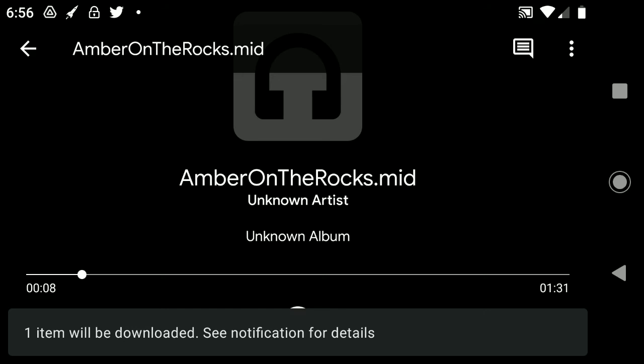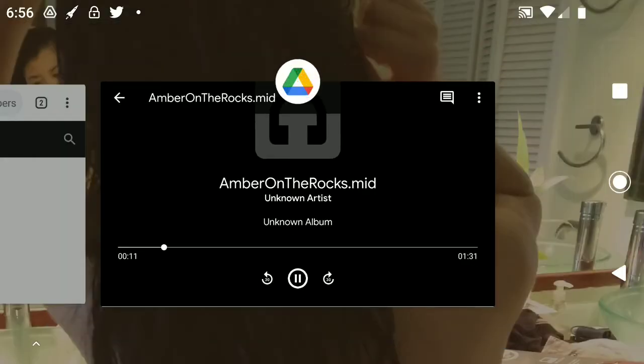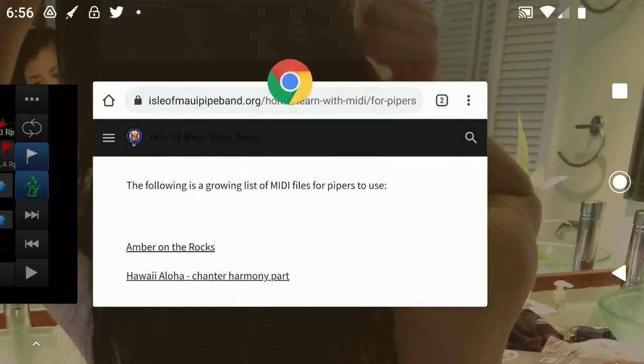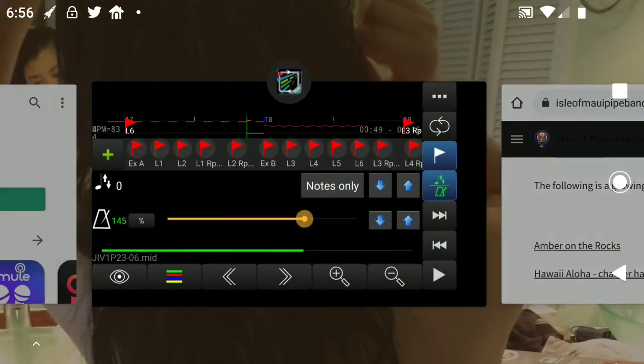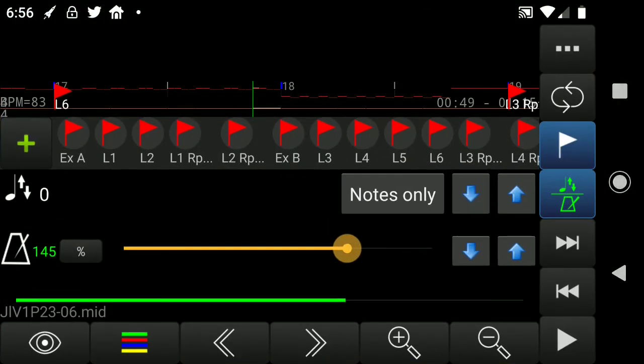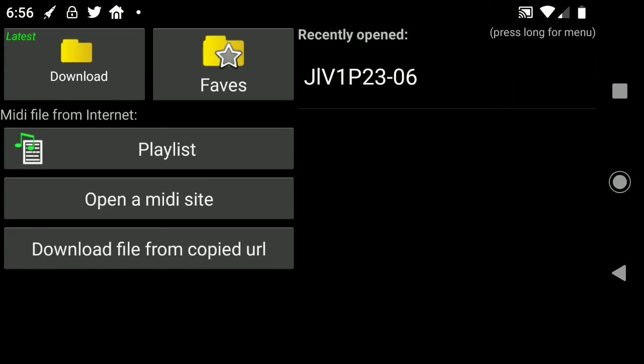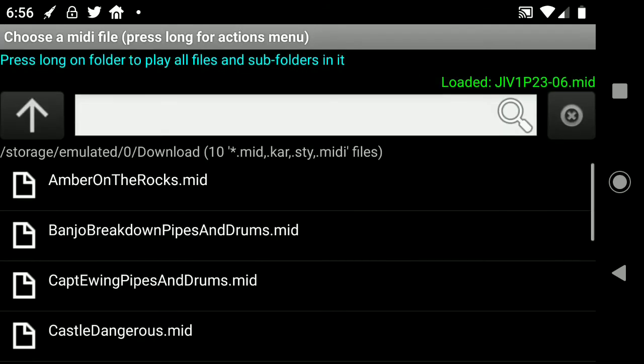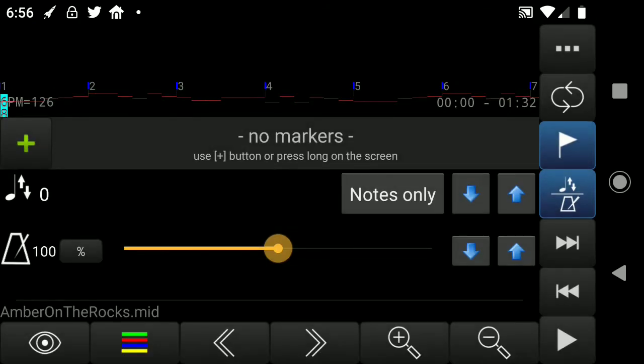Okay. And MIDI file. Pretty small. We can stop this guy. Get it out of the way. And we want to go here. And we want to open a MIDI file. And we want to go to download. And there it is. Amber on the rocks. MIDI.